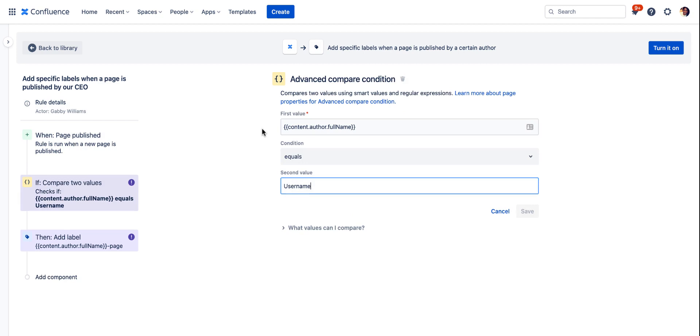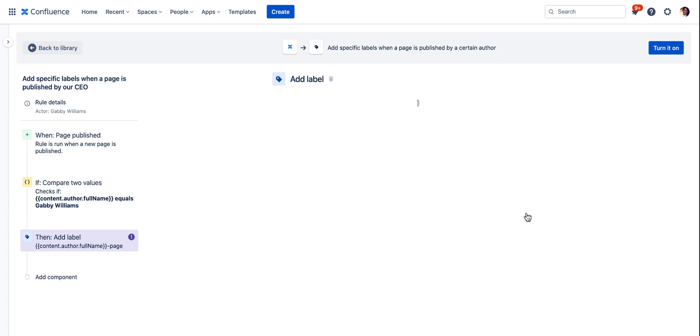Here is where we're specifying that we want this to only run when something is published by our CEO. For this example we'll pretend that I am the CEO and we will add in my full name as it's listed in Confluence. And just save that.